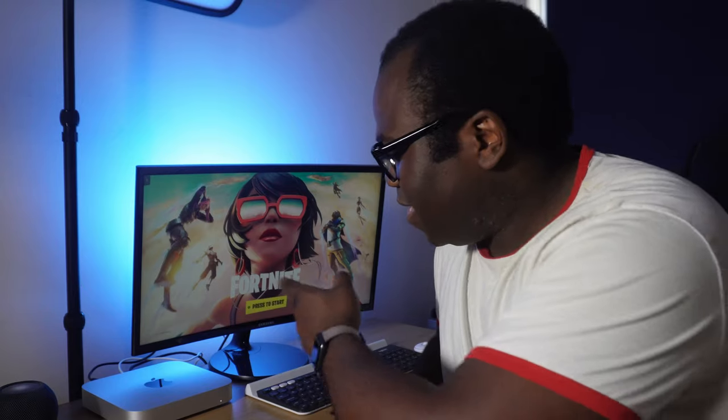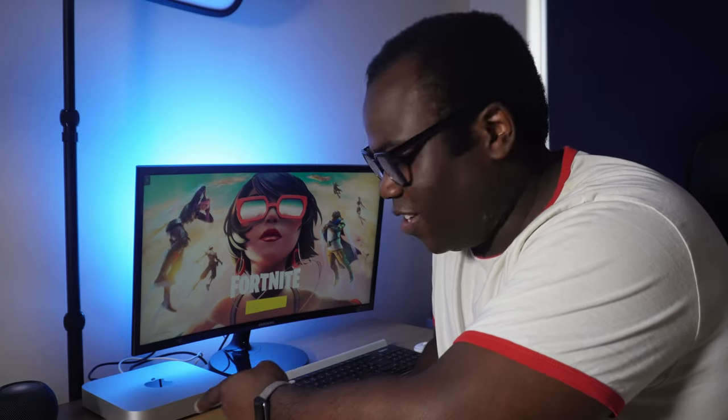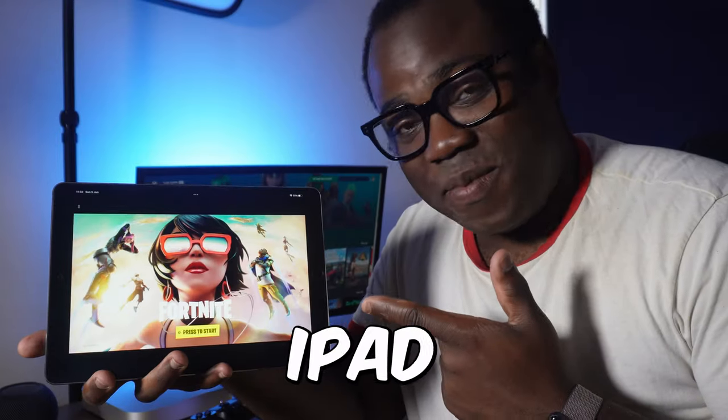Wait a minute — am I playing the new season of Fortnite on a Mac, on an iPhone, on an iPad? Yes I am, but does that mean that Apple and Epic are now friends again? No, but thanks to Microsoft there's now a legitimate way of playing Fortnite on your Apple devices and it's not going to cost you a thing.